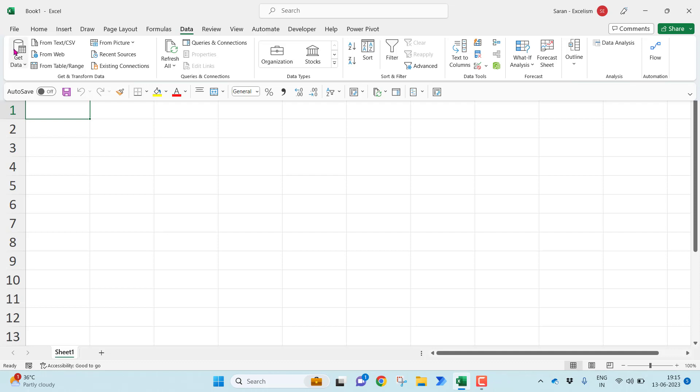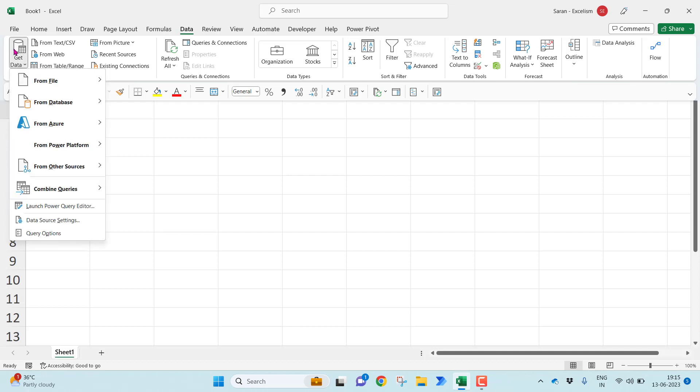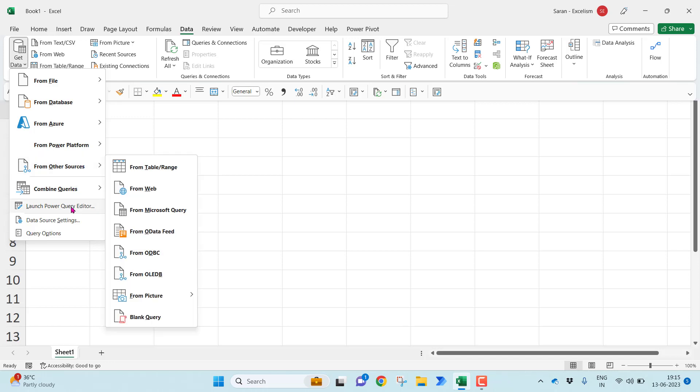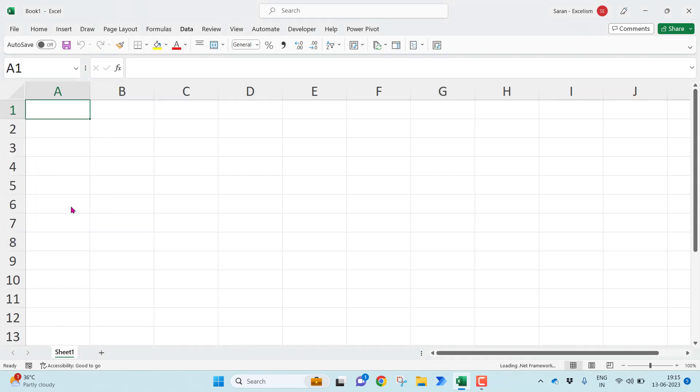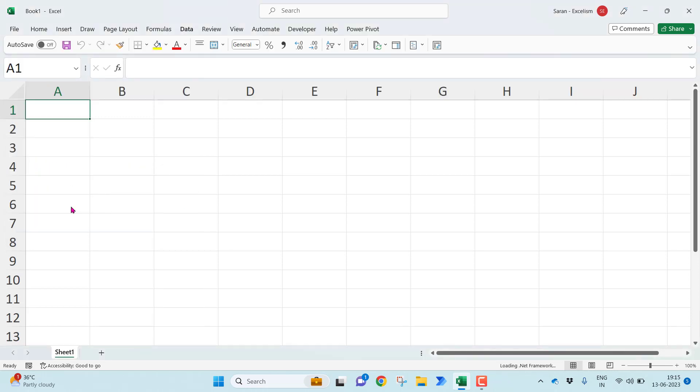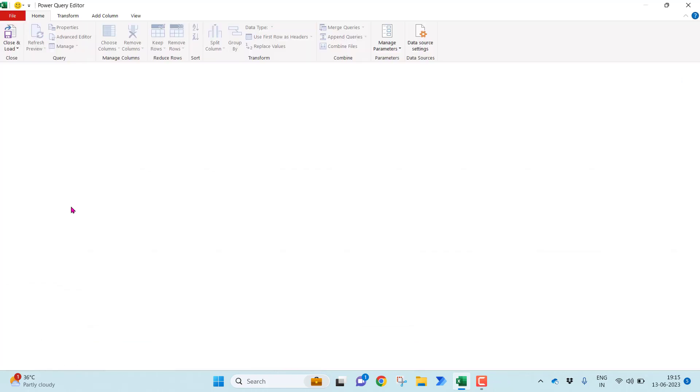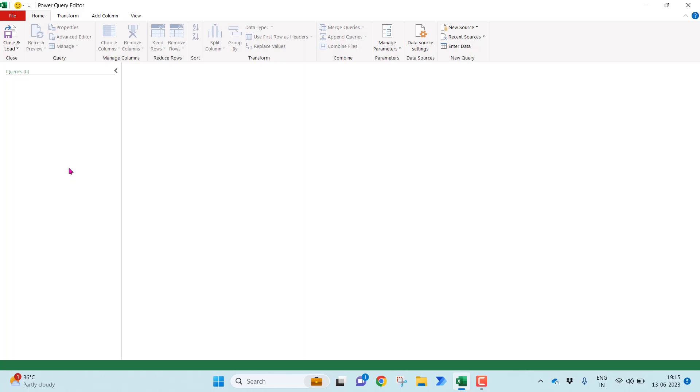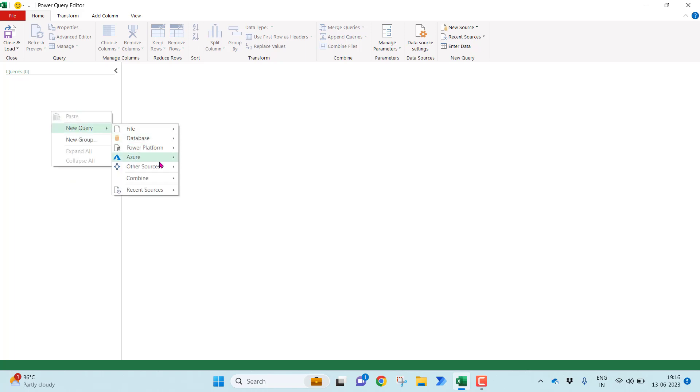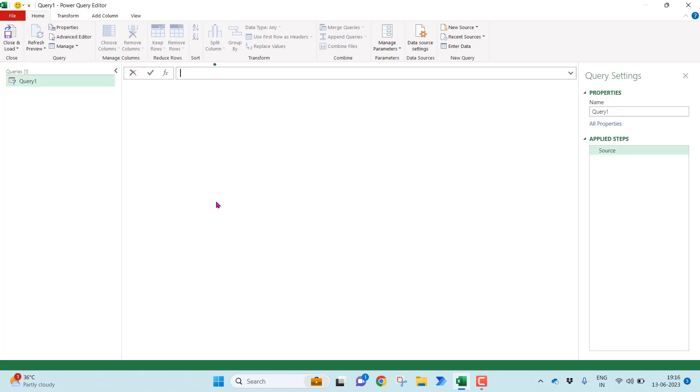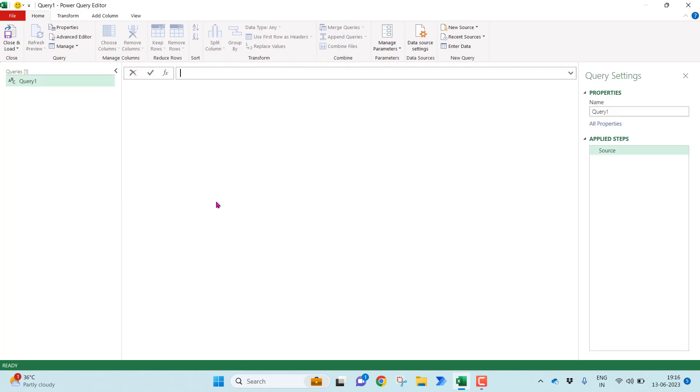First is first, let me go to get data, data, other sources. Otherwise you can launch the Power Query editor. It will open the Power Query editor window. As of now no query is active. Let me right click, new query, other sources, I want to take a blank query.